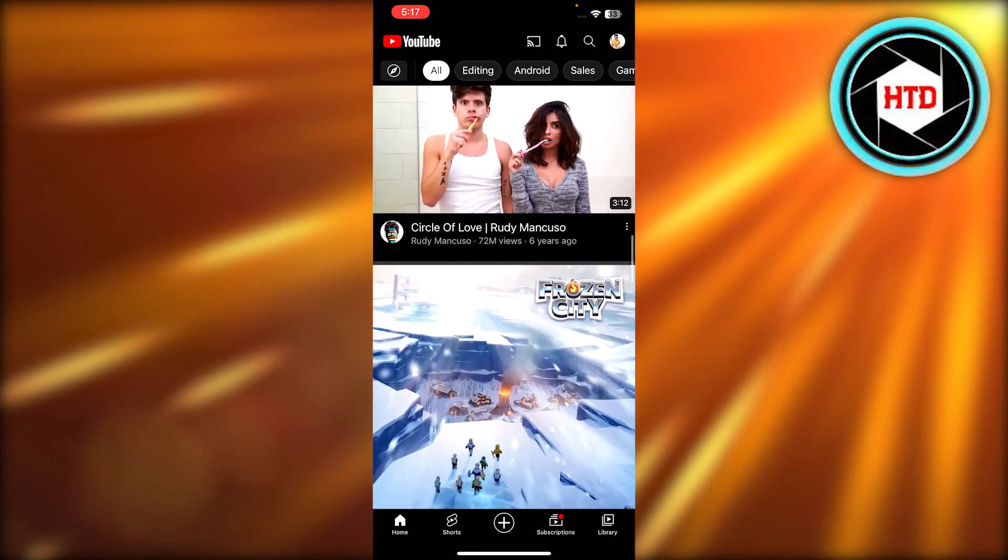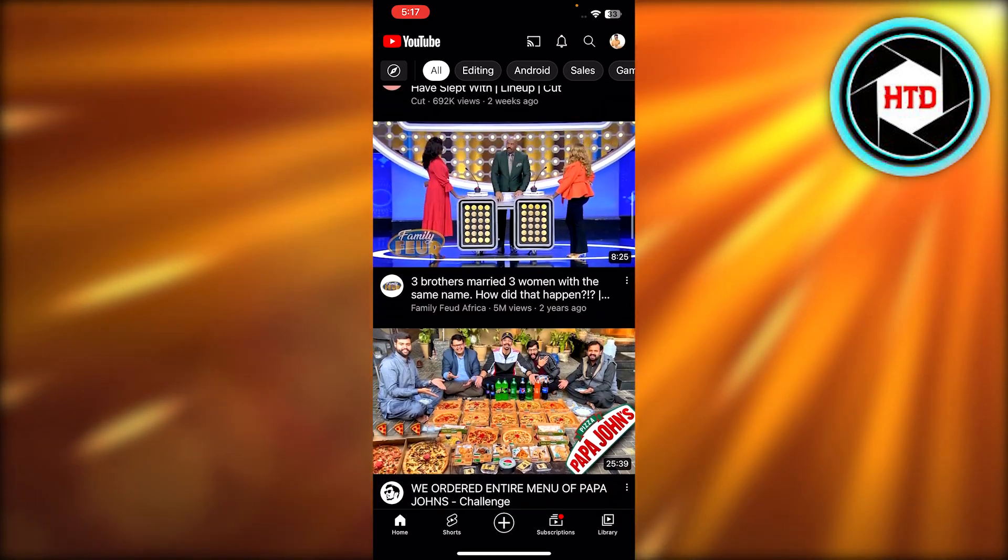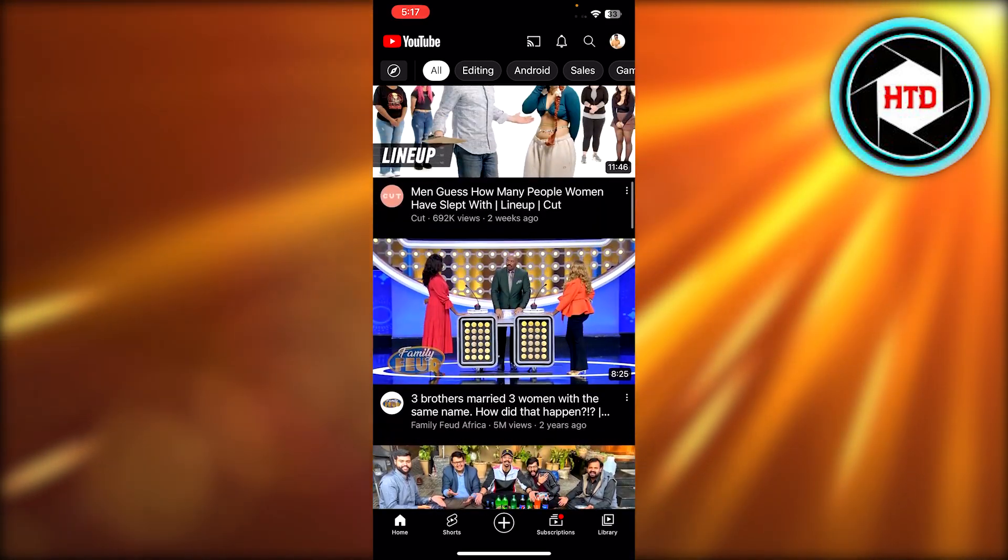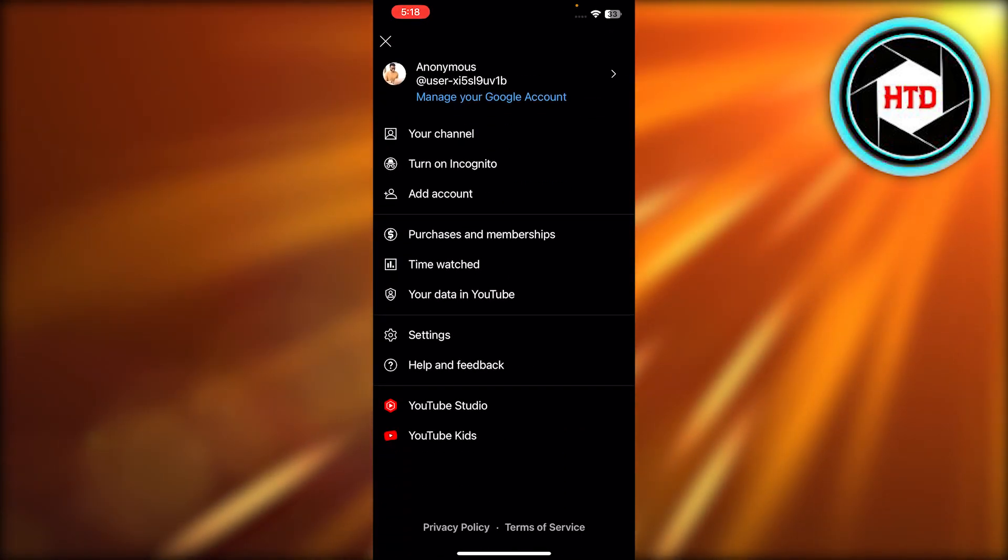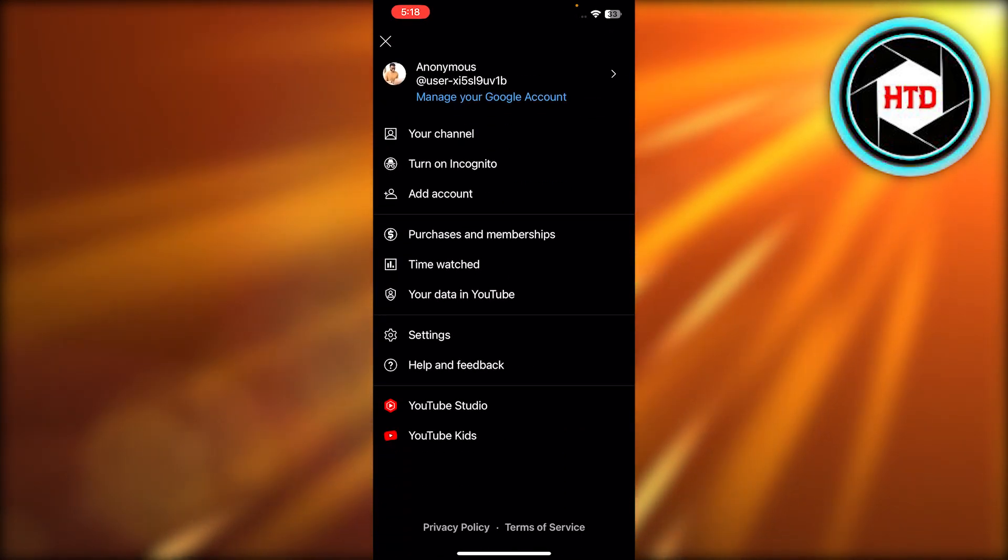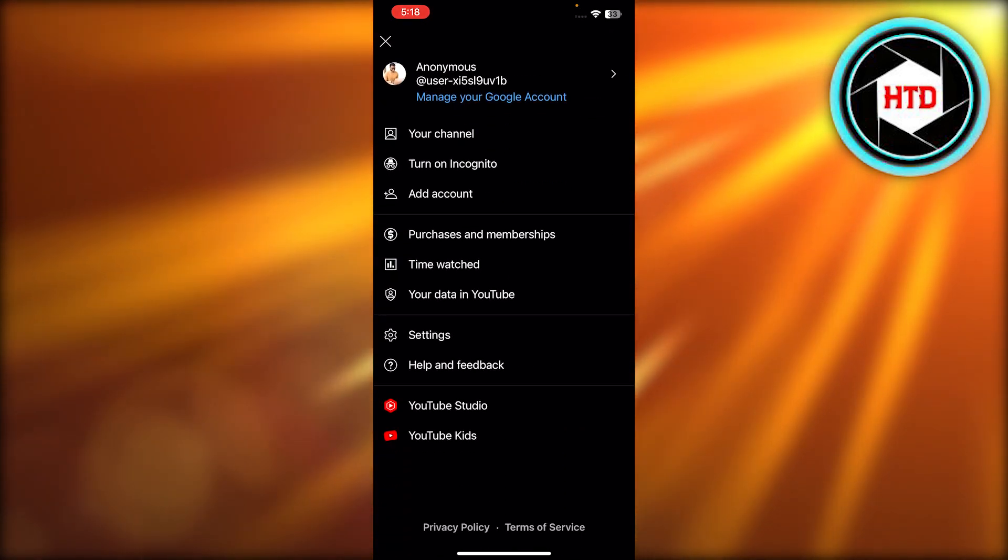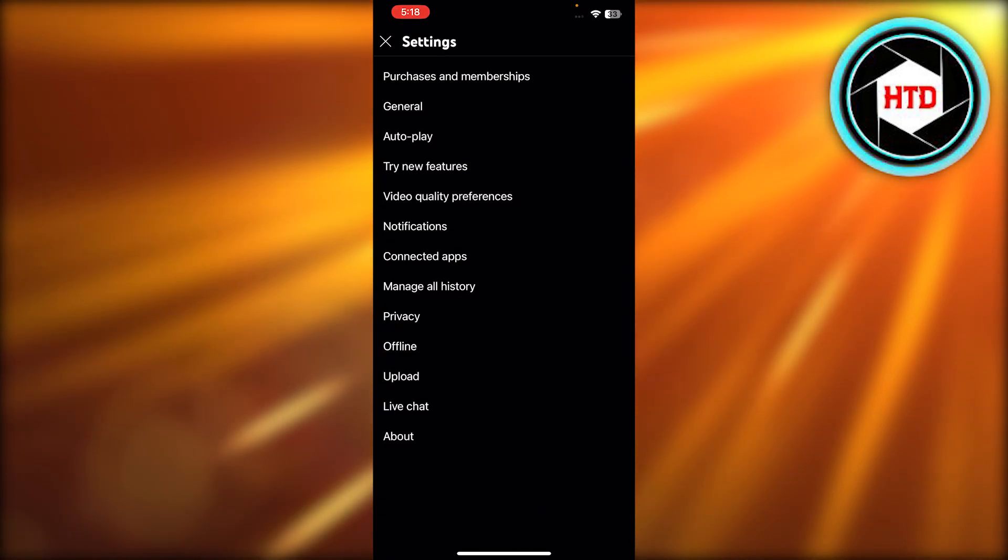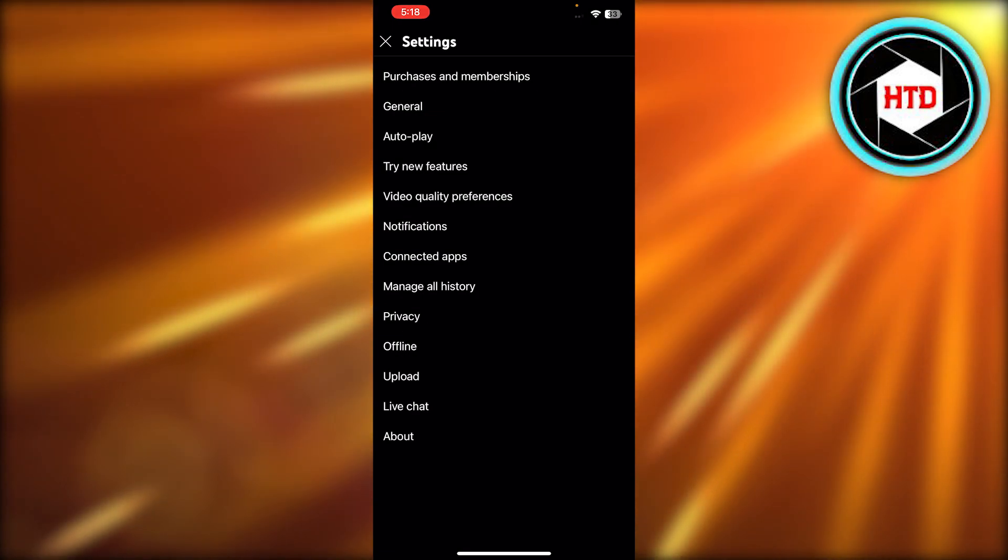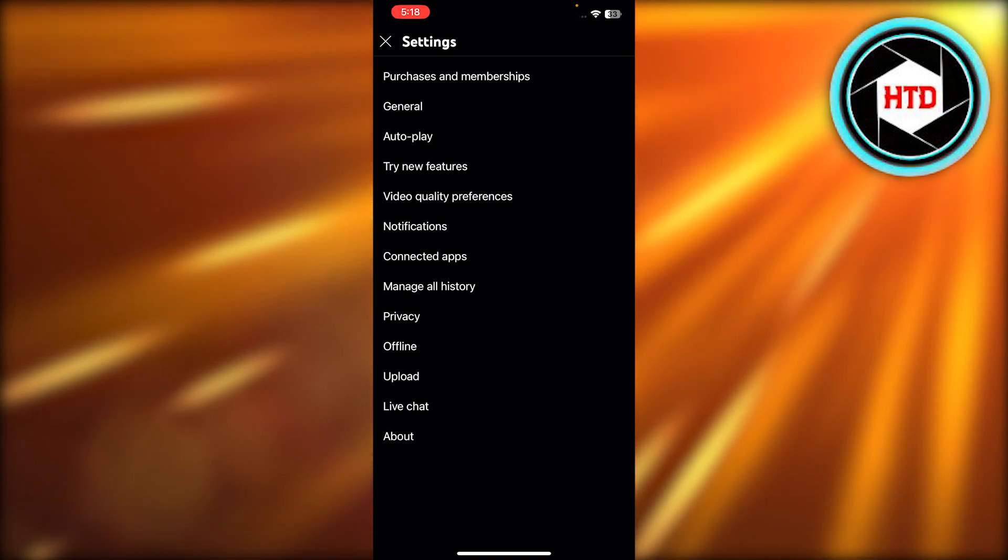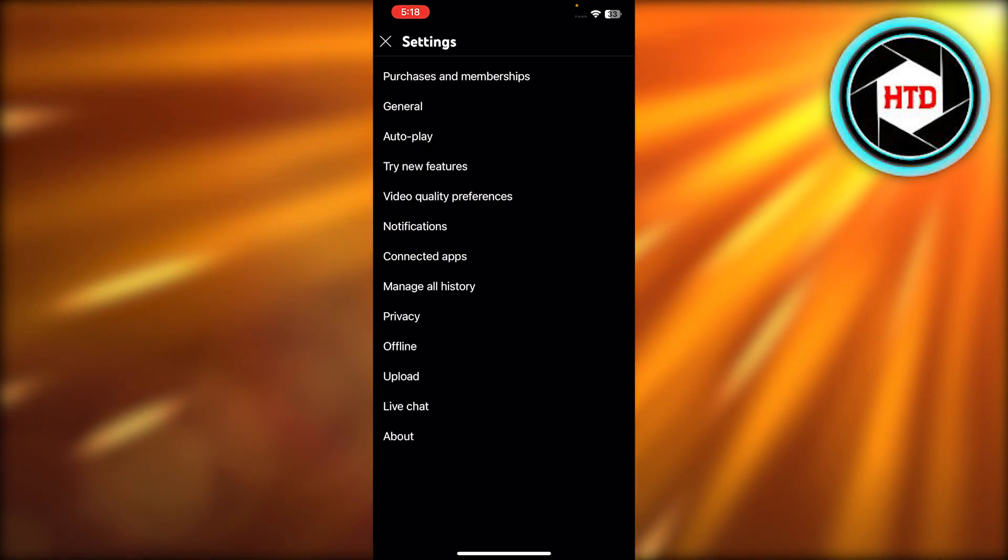Now we're going to navigate to our account at the top. You have to select Settings. After selecting Settings, you're going to select Manage All History.